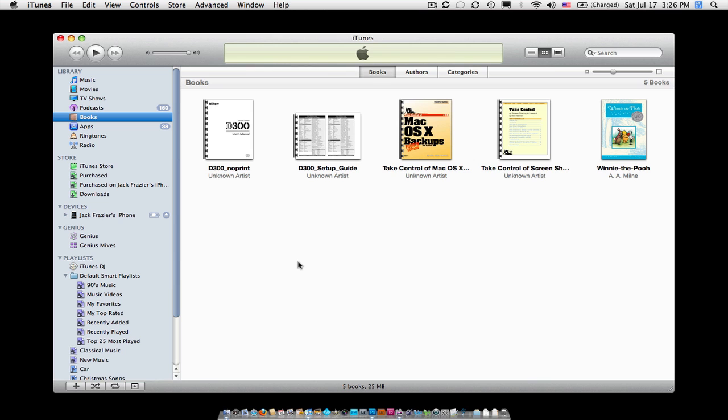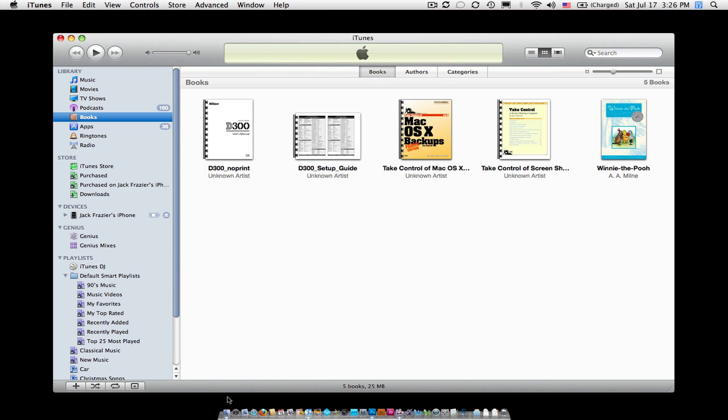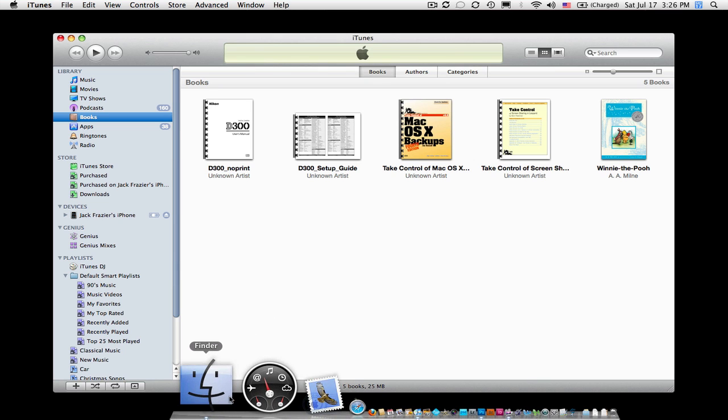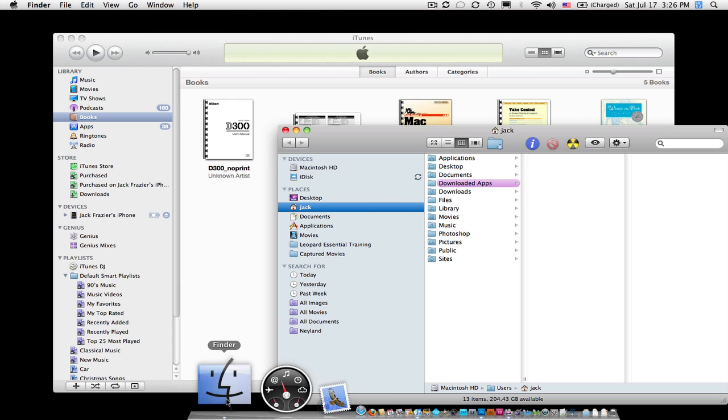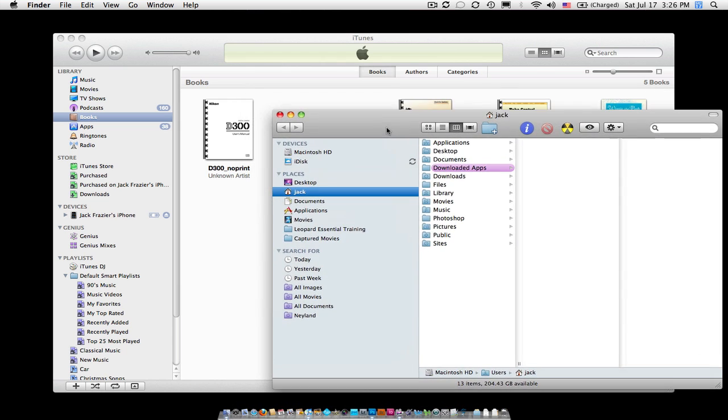If you're on a Mac like I am, just open up your Finder. If you're on a Windows PC, just go to your Windows Explorer. When that window opens, just be sure that you can see your iTunes window in the background, and you'll be good to go.